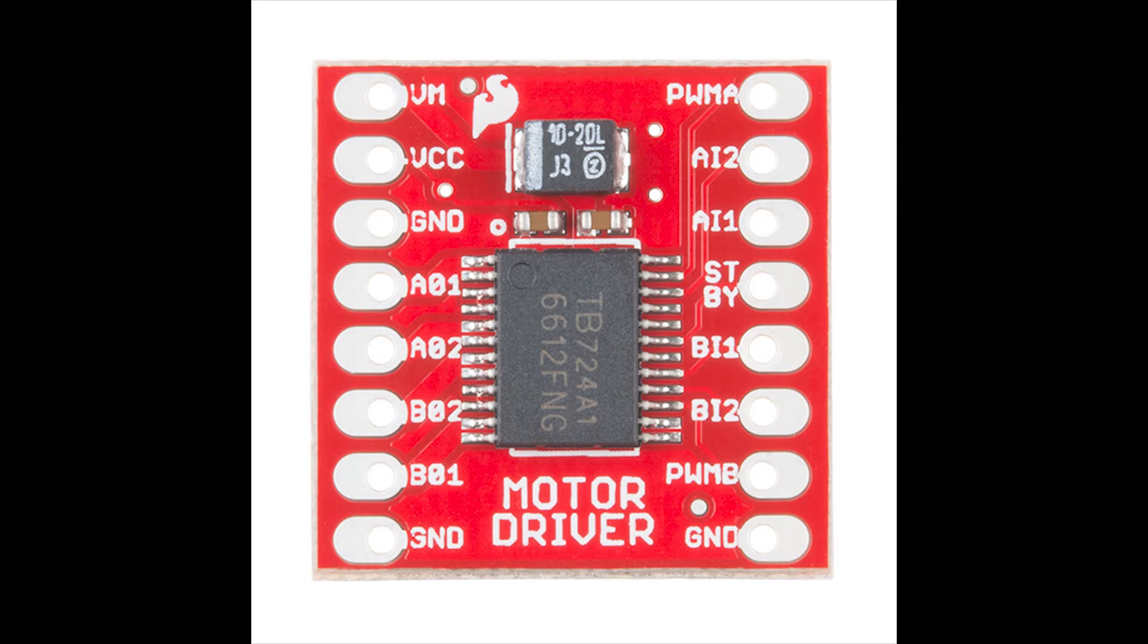PWM pins are going to be used to control the speed of our motor. There are different PWM pins on different boards, so make sure that you connect PWM pins to PWM pins of your board. AI pins are the input pins that we're going to connect to digital pins of the Arduino. BI pins are the input pins for B0 motor. Let's save our precious pins and not connect them up right now.